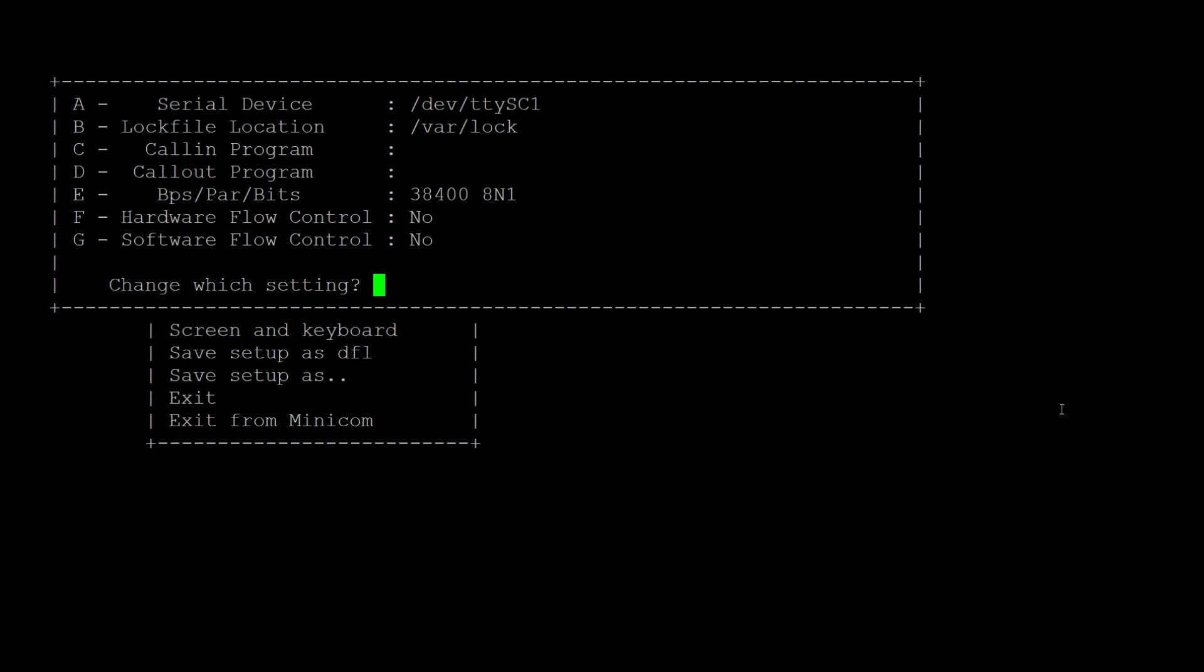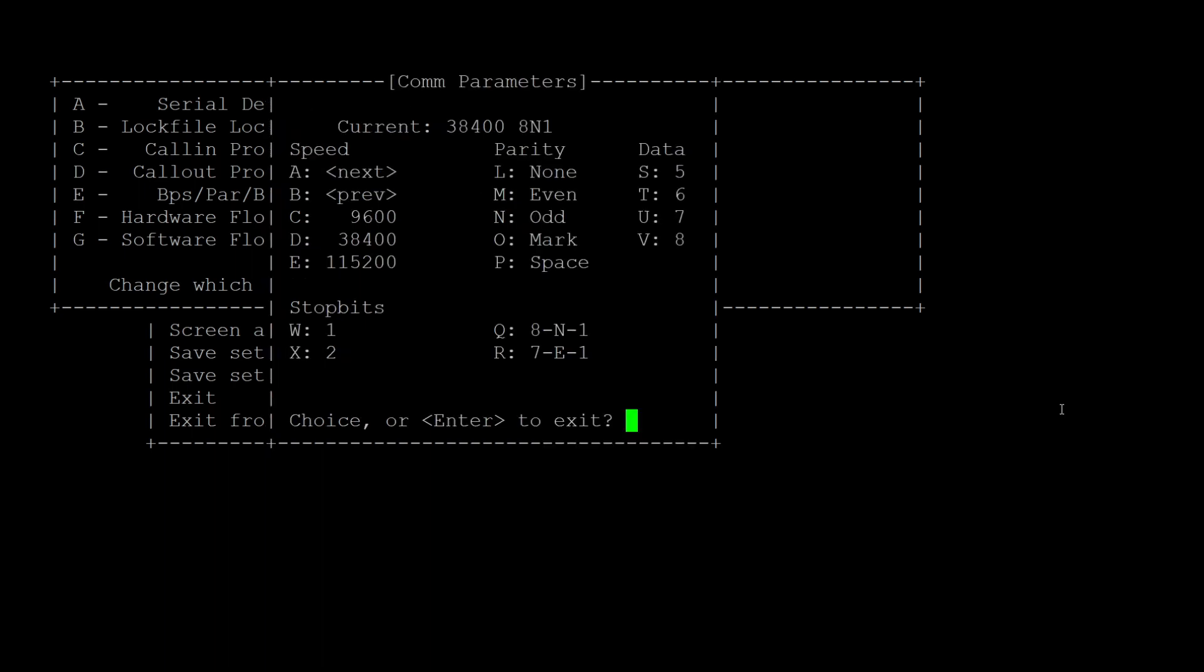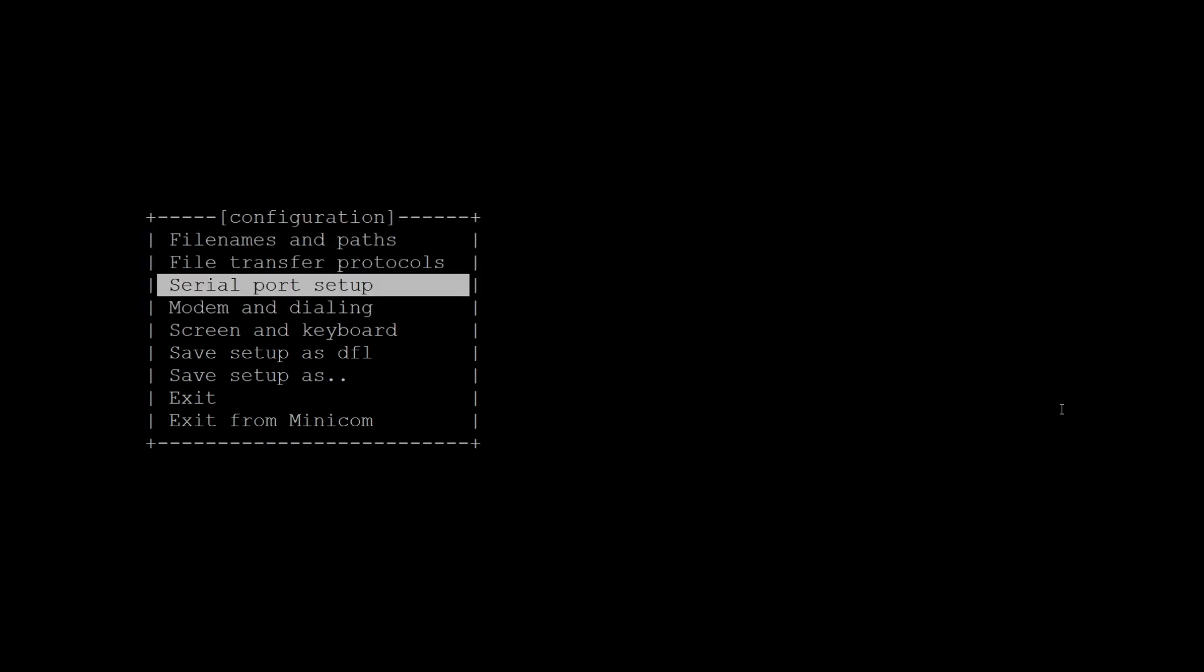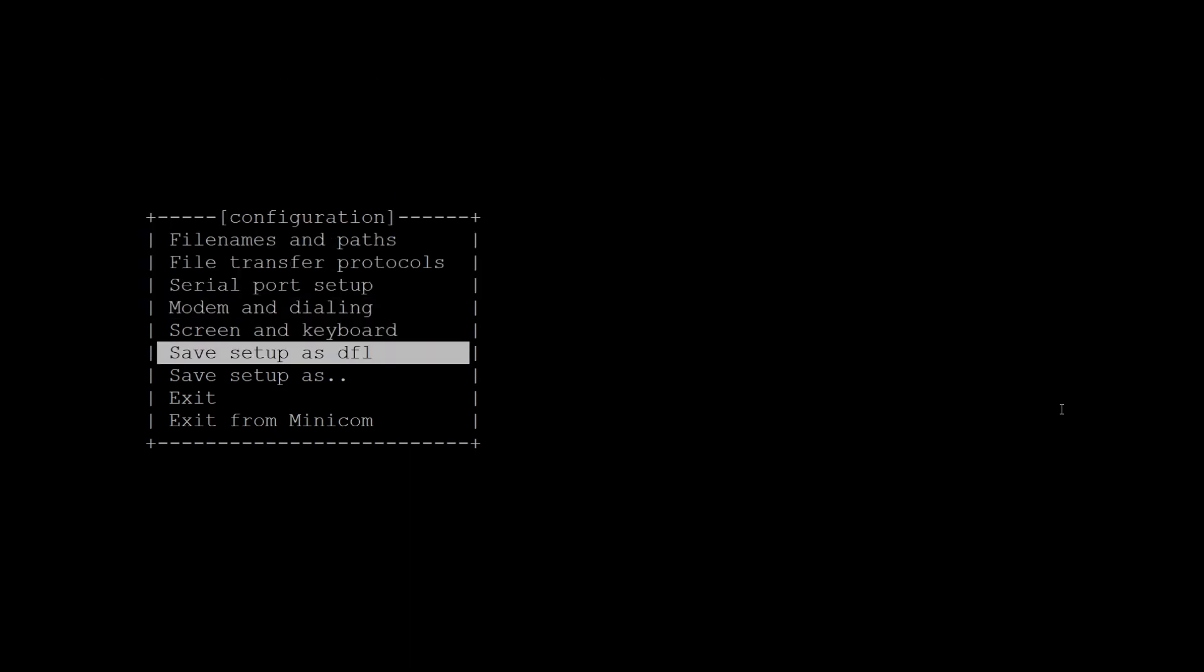First click on A to change the serial device, and this needs to be set to ttyUSB and then the number of your USB device. This is essentially one of the entries you just identified. Hit enter to confirm and then make sure that the bits per second are set to 38400 and make sure that hardware flow control and software flow control are both set to no. Then press enter to exit the serial port setup and choose exit in the menu.